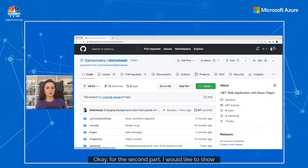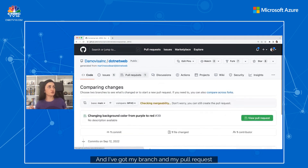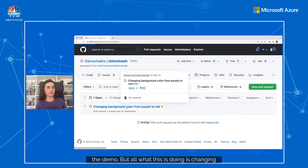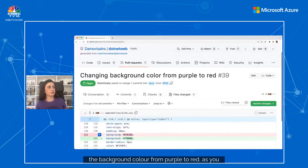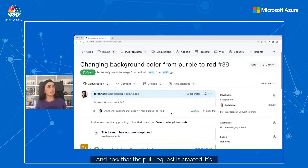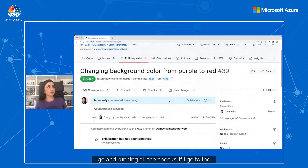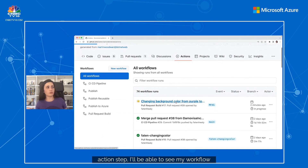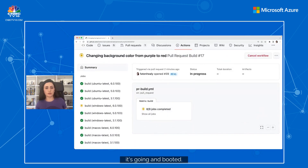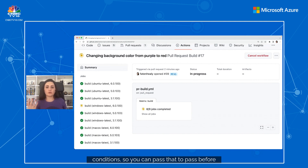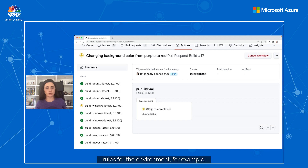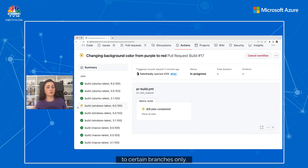For the second part, I'd like to show you protected environments. This is a .NET web repo — it's public, and I've got my branch and pull request ready. All this is doing is changing the background color from purple to red, just a CSS file change. Now that the pull request is created, it's running all the checks. Environment protection rules require specific conditions to pass before a job referencing an environment will proceed. There are lots of different types of protection rules, such as requiring manual approval, waiting some time to delay a job, or restricting the environment to certain branches only.